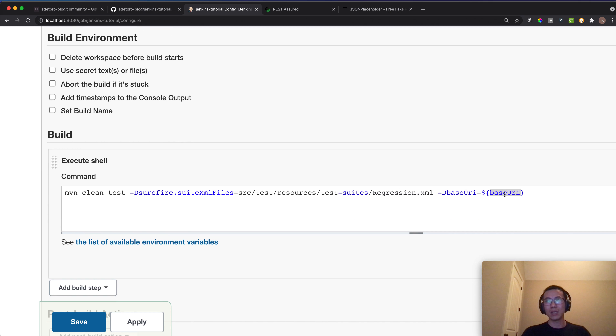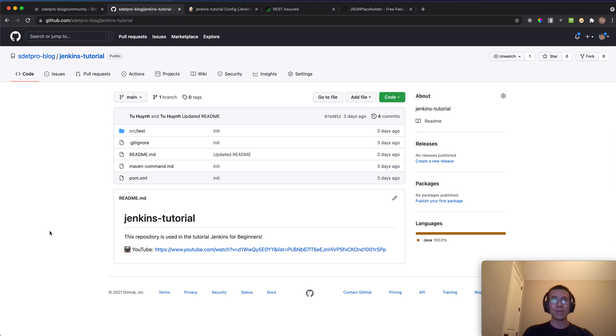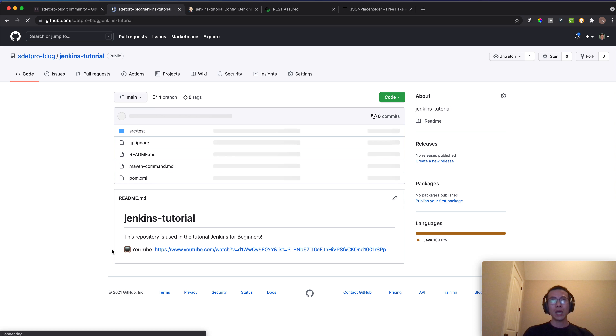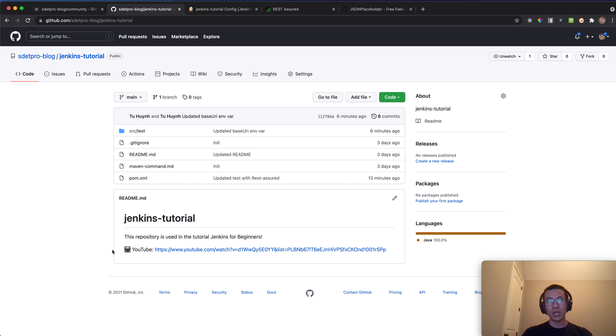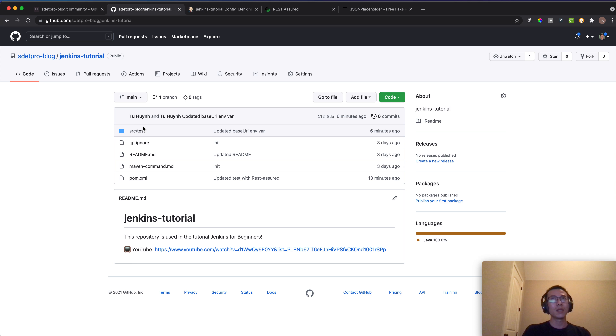Try to explore yourself and add your own parameters. You can see the source code in the GitHub repo for this Jenkins tutorial — just come back to the repo, refresh, and use it directly without creating anything from scratch. Bye for now, see you in the next lesson, and stay safe!